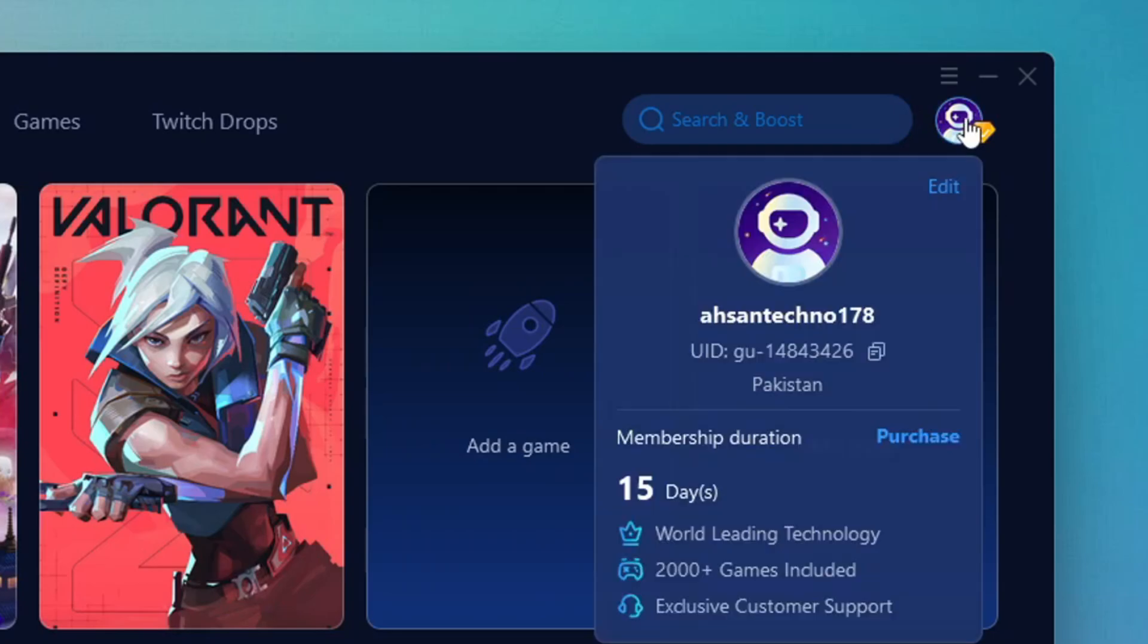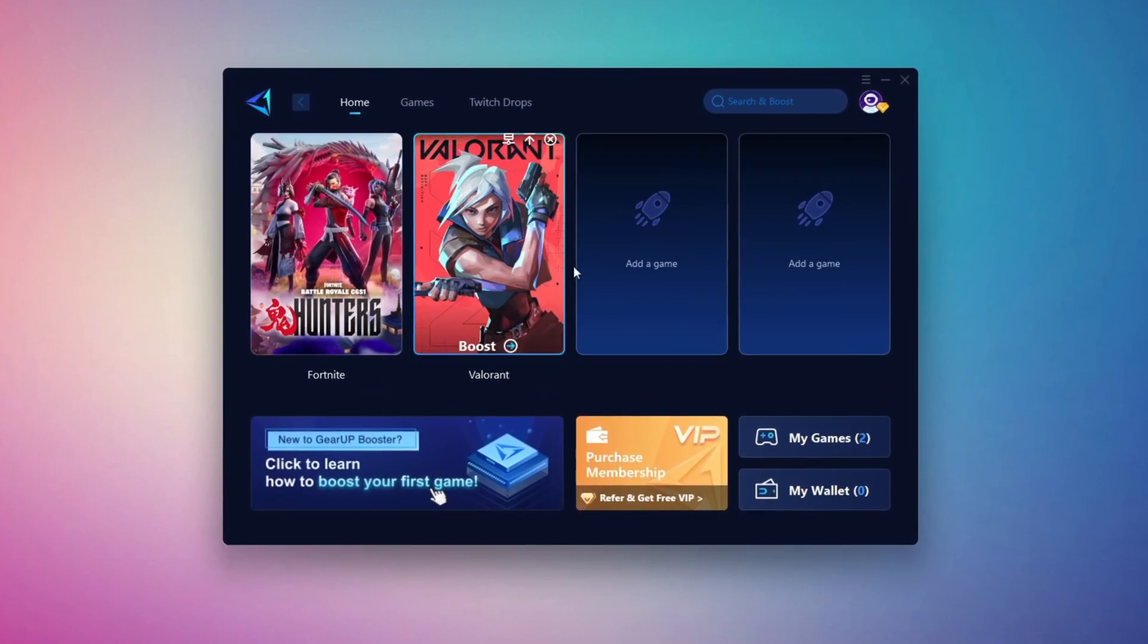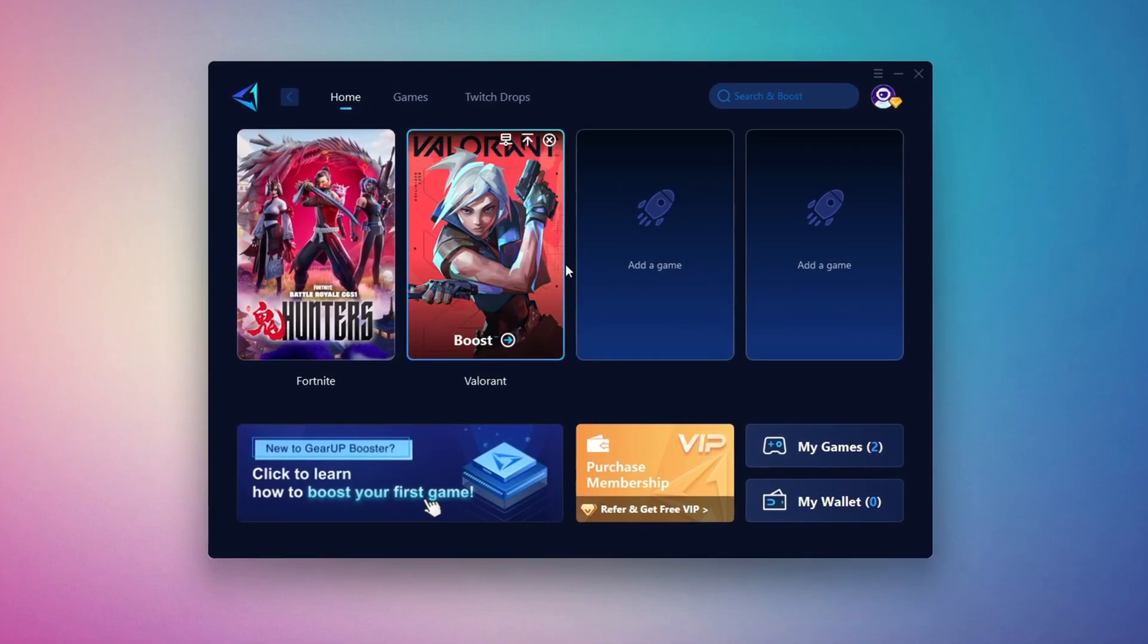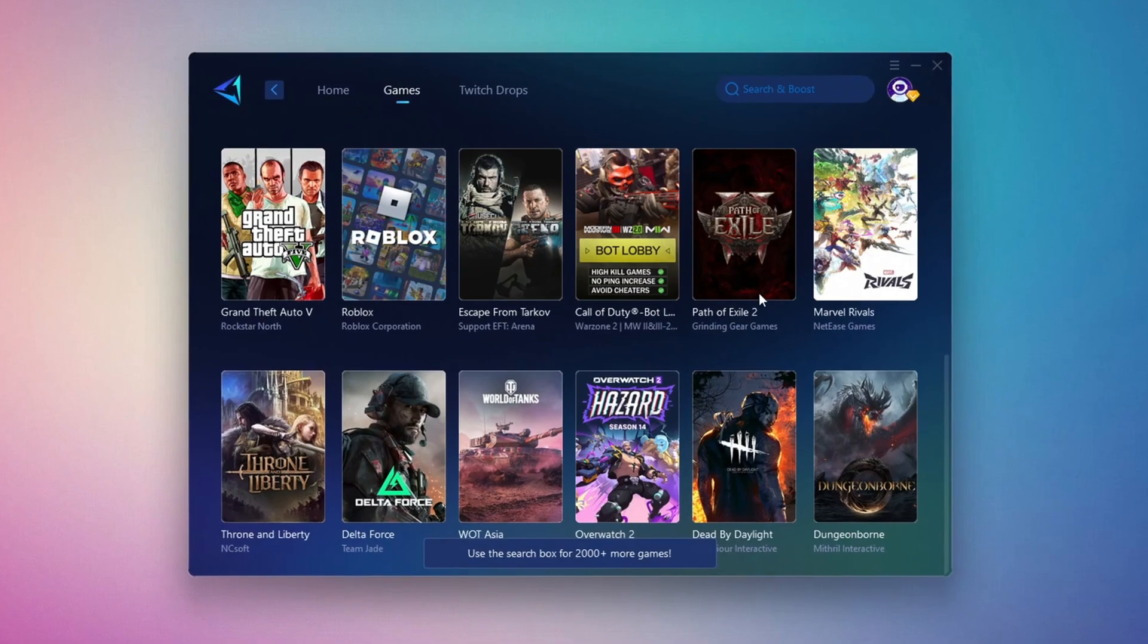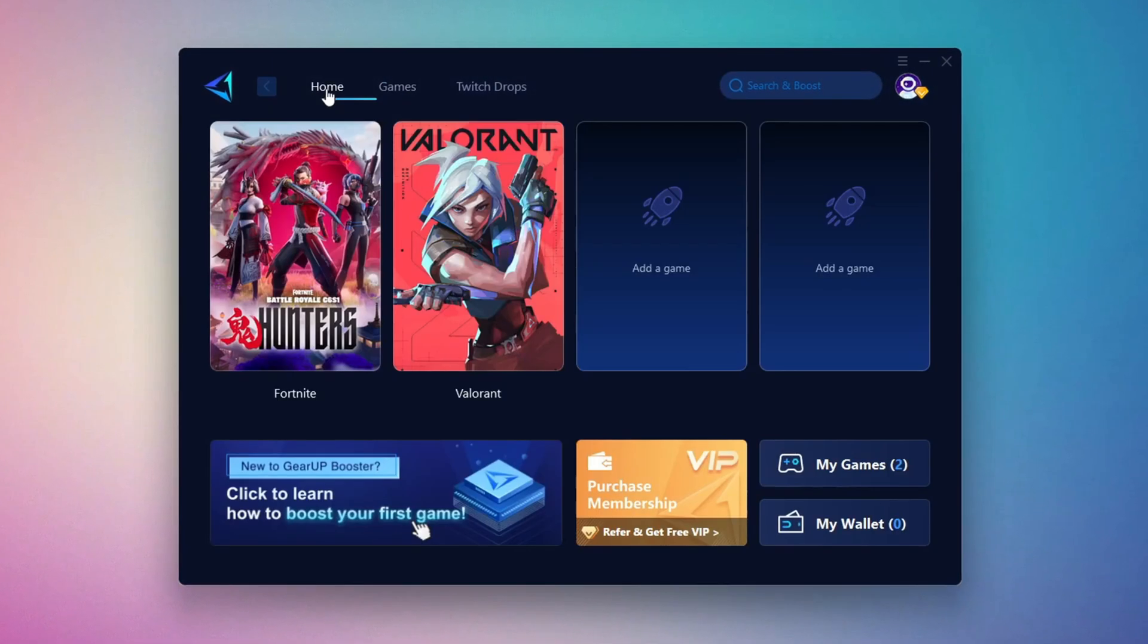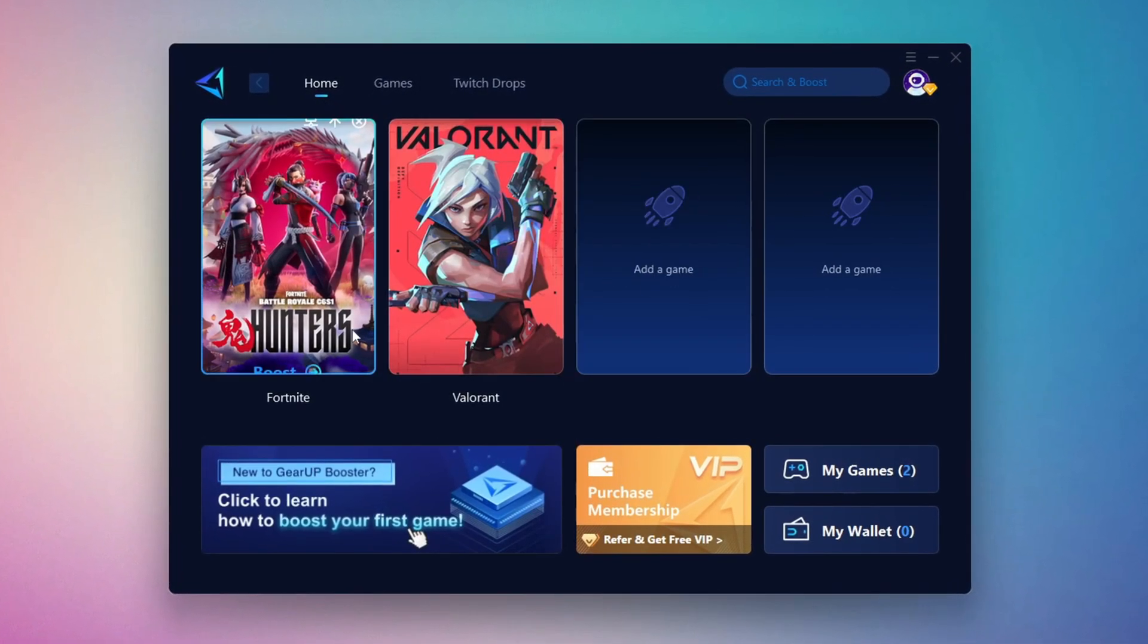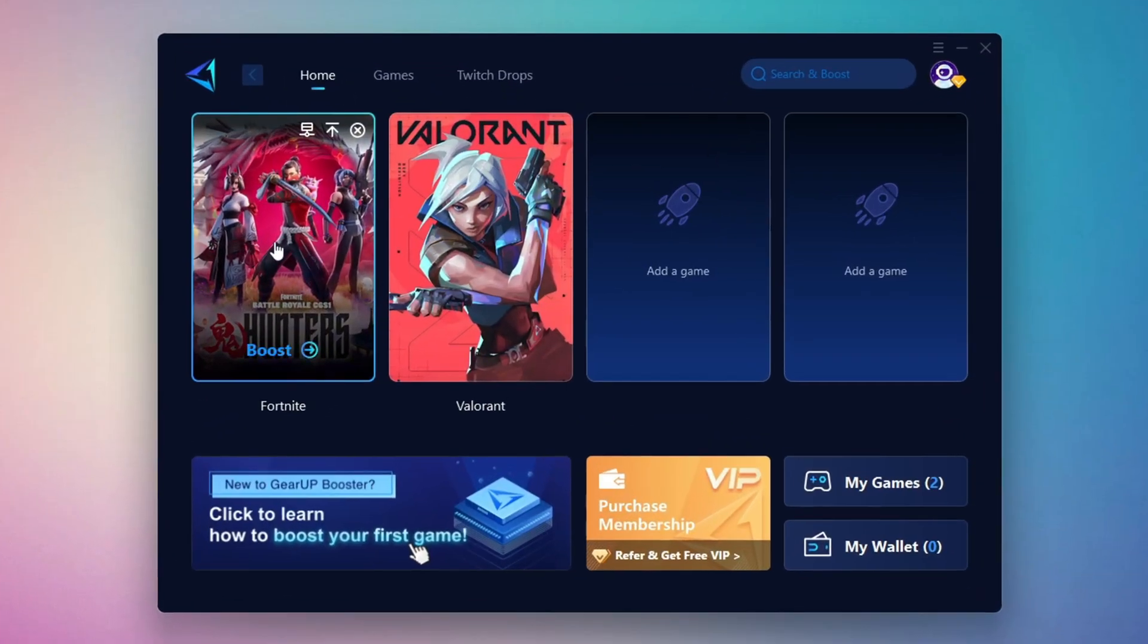On the Home tab, you'll find all the games installed on your PC. If you go to the Games tab, you can browse thousands of games available for optimization. To optimize your network and FPS, return to the Home tab and select the game you want to boost. For example, I'll select Fortnite. Click the Boost button and the tool will begin optimizing the game. It will automatically find the best server for you.